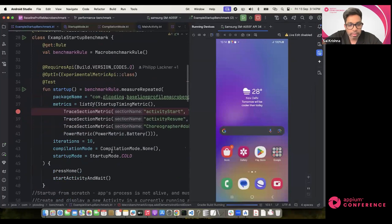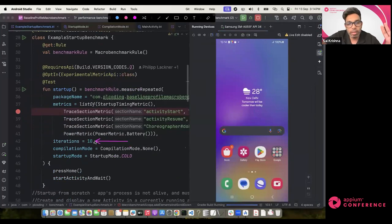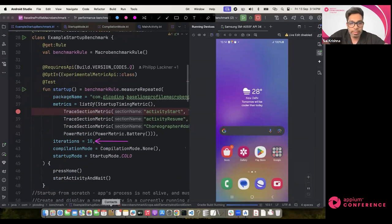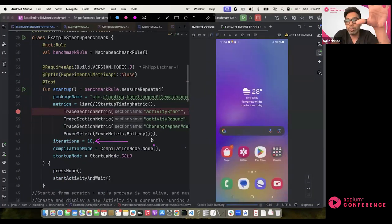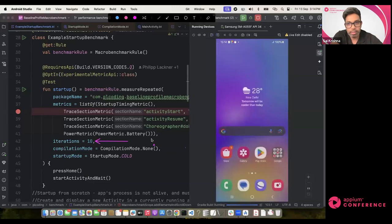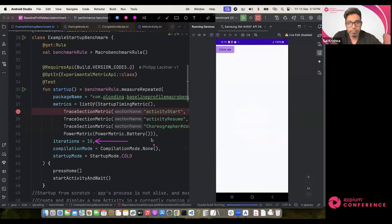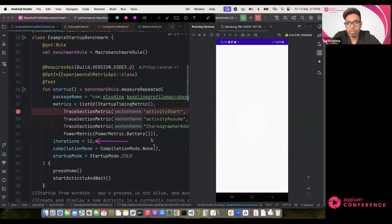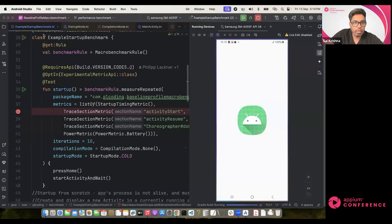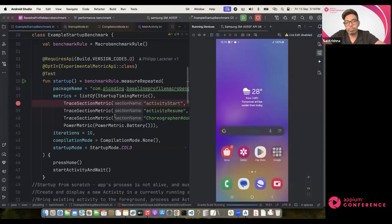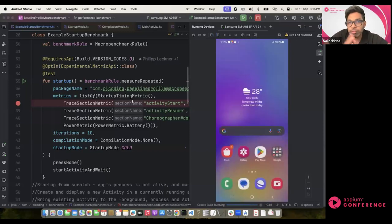Iterations — pretty self-explanatory: we've set it to 10, meaning these tests will run 10 times. The app is going to start, wait for the activity, close down, come back up, and repeat. Let's see what happens and observe what kind of metrics this produces. We have two tests to run — it should take about a minute.